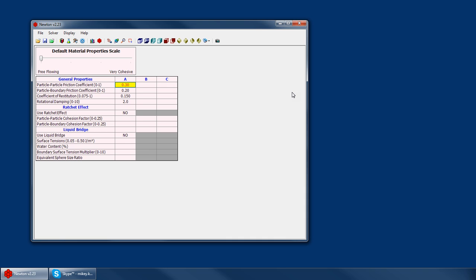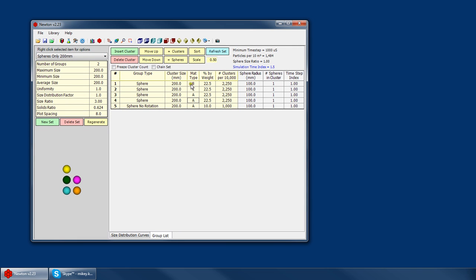we could define two, or even three, different sets of material properties and then apply those to the specific clusters in the sets. You would go to your material set and specify to use material type A, B, or C.